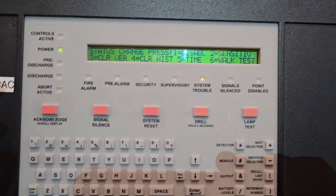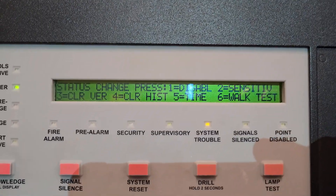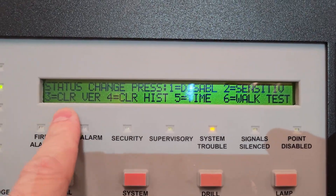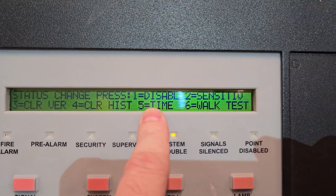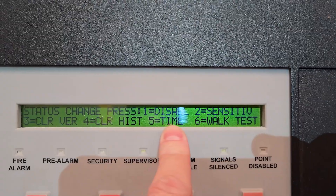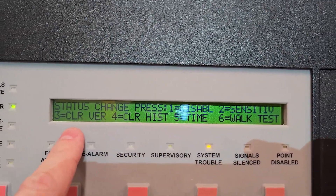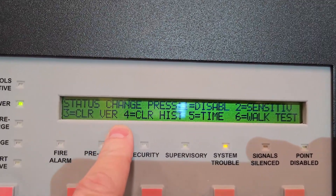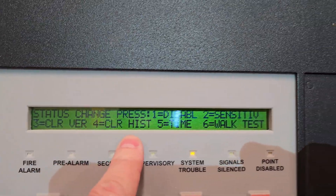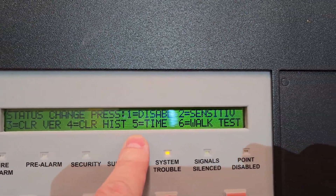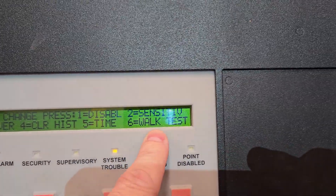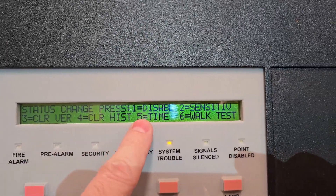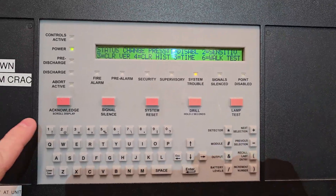Now it gives me some options: number one to disable, number two to check sensitivity, number three to clear history, number four for time, number five, number six for walk test. We want to go to number one which is disable.